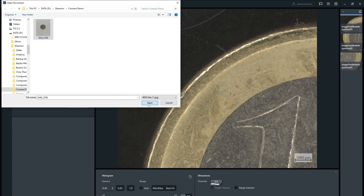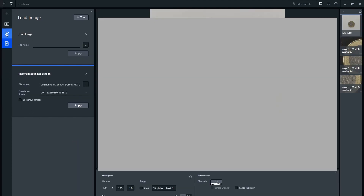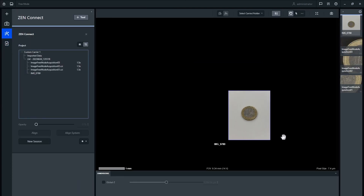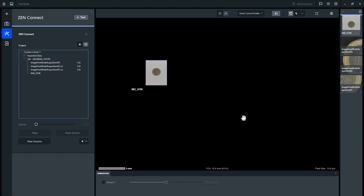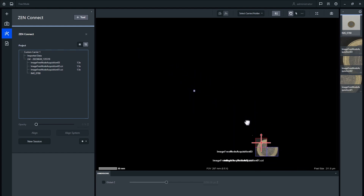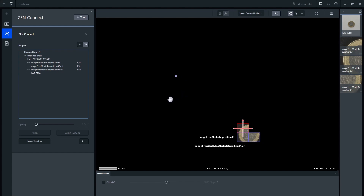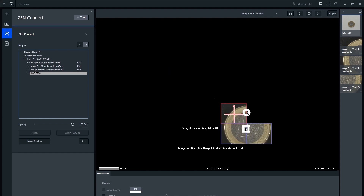To align the camera image with the images taken with the microscope, select it in the data tree and click align. There are multiple ways to align images in ZenConnect. The default way is with the alignment handles, which allow resizing, translation, and rotation. Other options are selectable in the drop-down menu at the top of the screen.